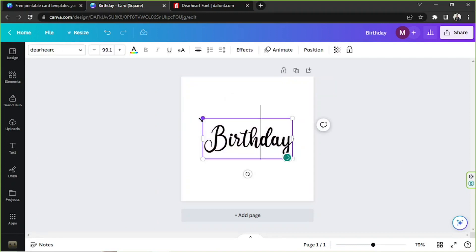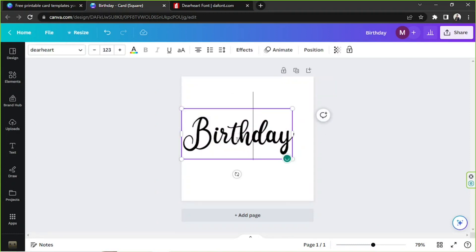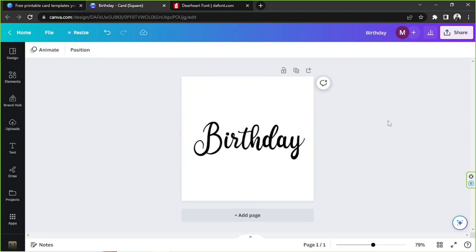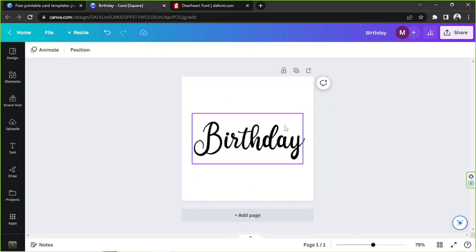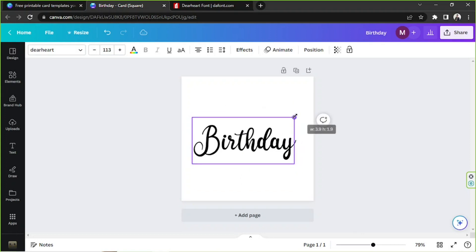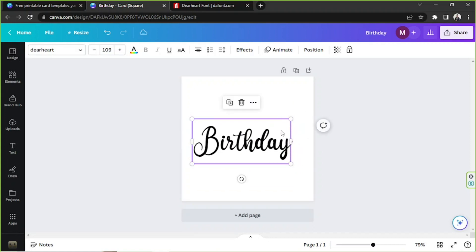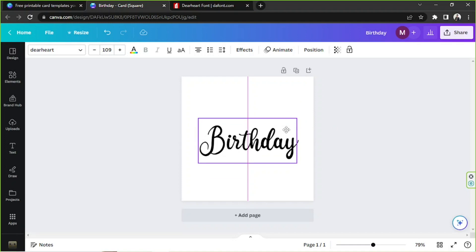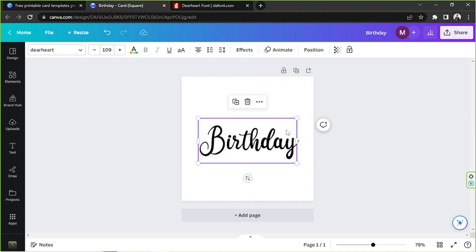I'm going to quickly finish this design. If you want to see my process and how this turns out, feel free to keep watching. Otherwise, we already appreciate it and we hope you found today's video helpful. Have a great day!